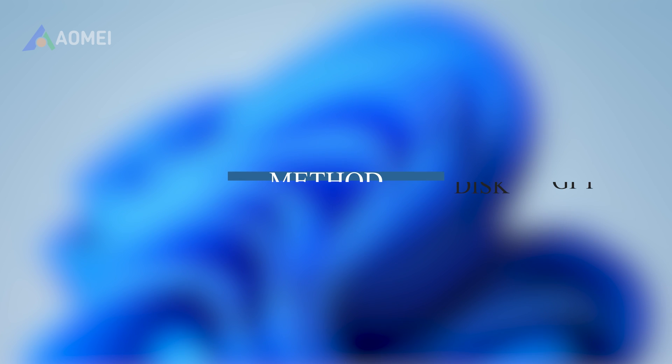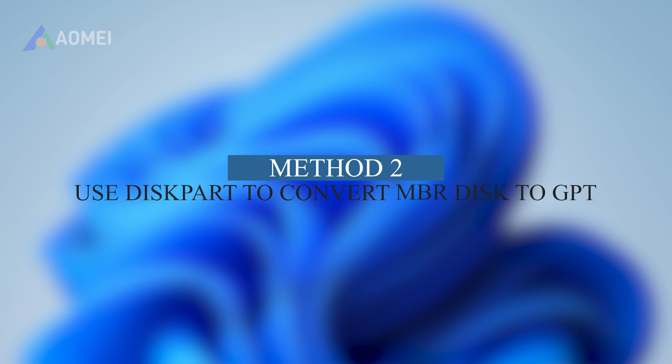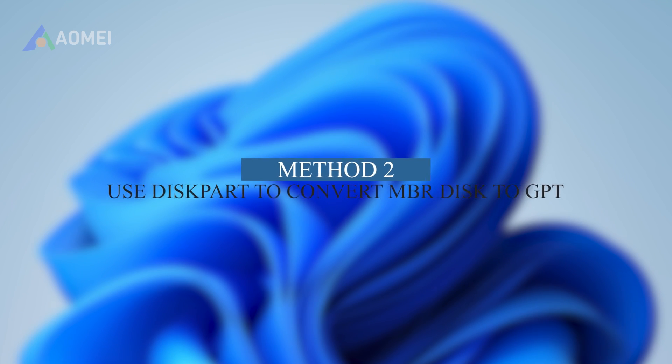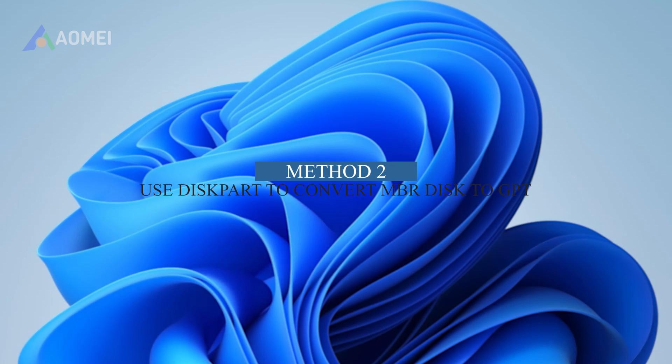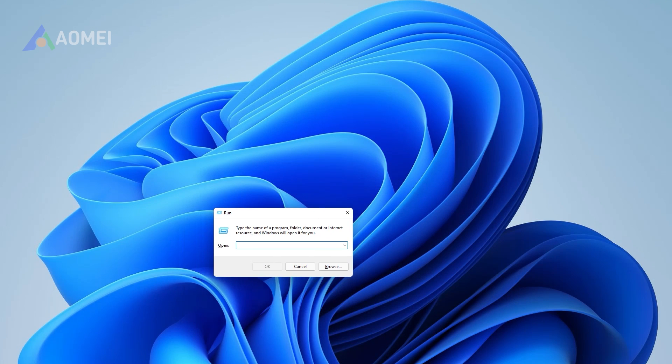Method 2: Use Diskpart to Convert MBR Disk to GPT. As one of the Windows built-in tools, Diskpart is a common choice for users to convert disks or format disk partitions. The Diskpart tool can help convert MBR to GPT by following these steps.